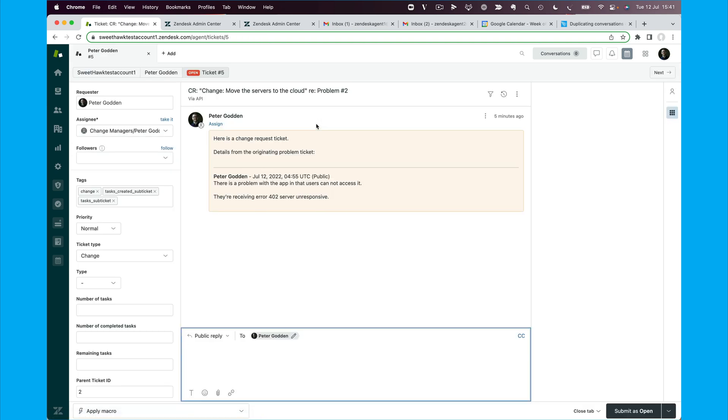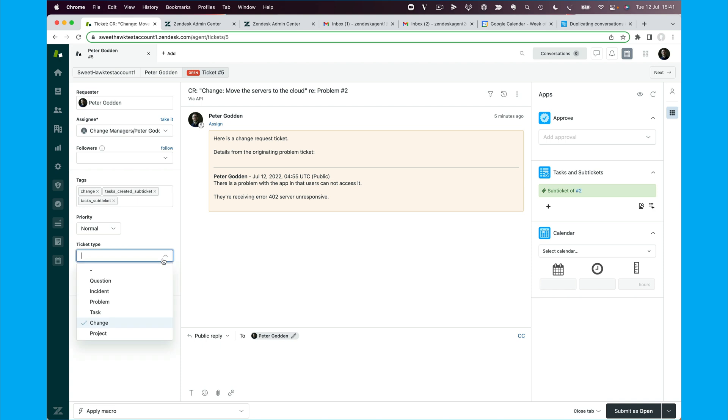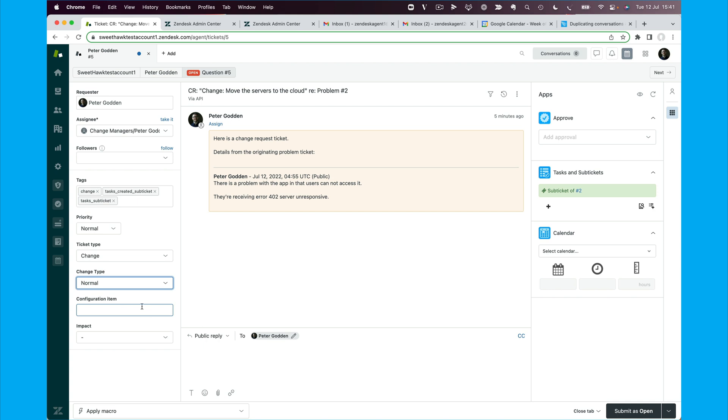So from a change manager's perspective, if this has been assigned to me, then I'm going to be starting to liaise with, firstly, the problem manager and any other departments or what have you that need information before we can get this approved. So and then I'm going to fill out the change fields. So I'm going to say, all right, this is a normal change. This has to do with the servers. The impact is high.